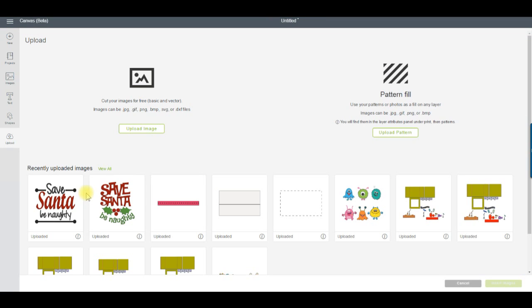A button you may have noticed is missing is the Set Canvas button. The Canvas option currently isn't available in Design Space 3, and I don't know when or if that option will be available at a later time. I hope that it will be available, as it's a very popular option in Design Space. When I have more information on that, I will definitely pass it on.